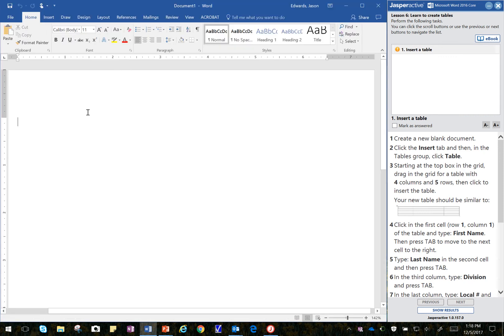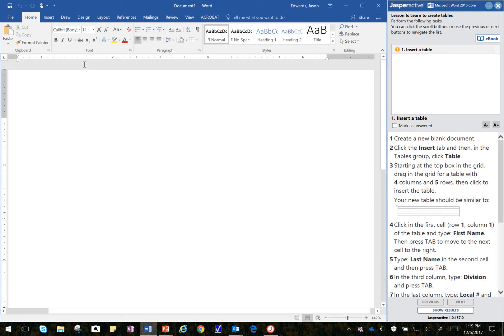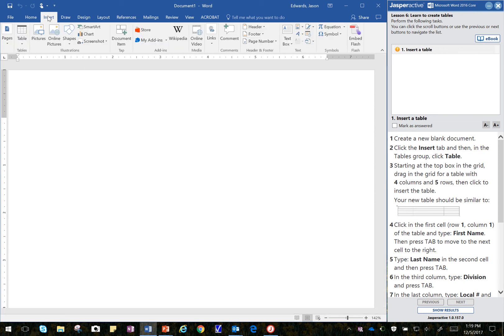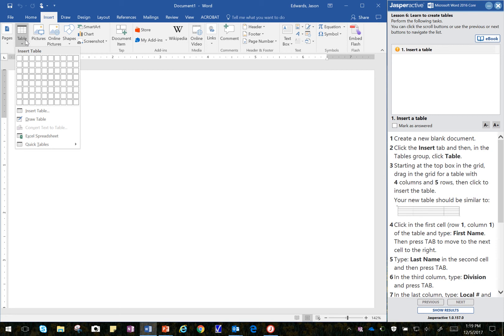And then, Step 2, it says click on the Insert tab, and then in the Tables group. So I click on Insert, and then in the Tables group, I click on Table.